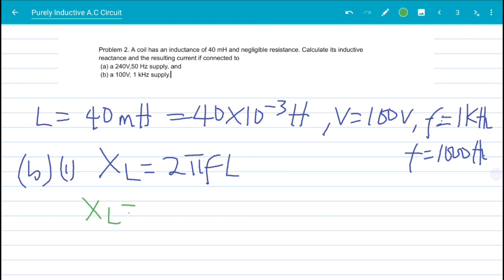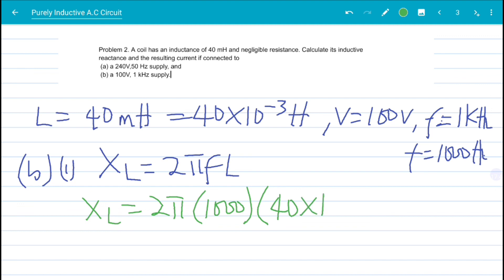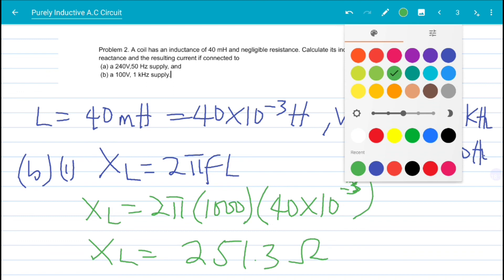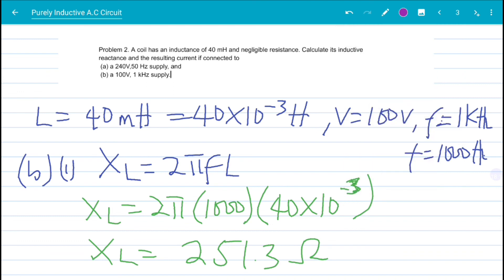So X_L = 2π × 1000 × 40 × 10⁻³. Computing this gives 251.3 ohms as our inductive reactance. Now that we have found the inductive reactance, let's go ahead and find the resulting current.